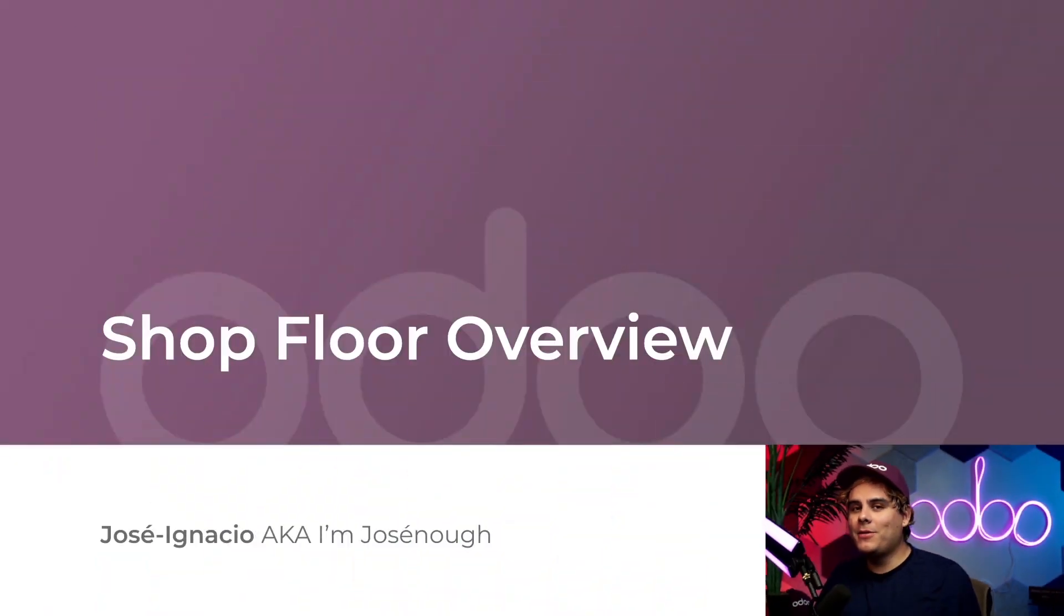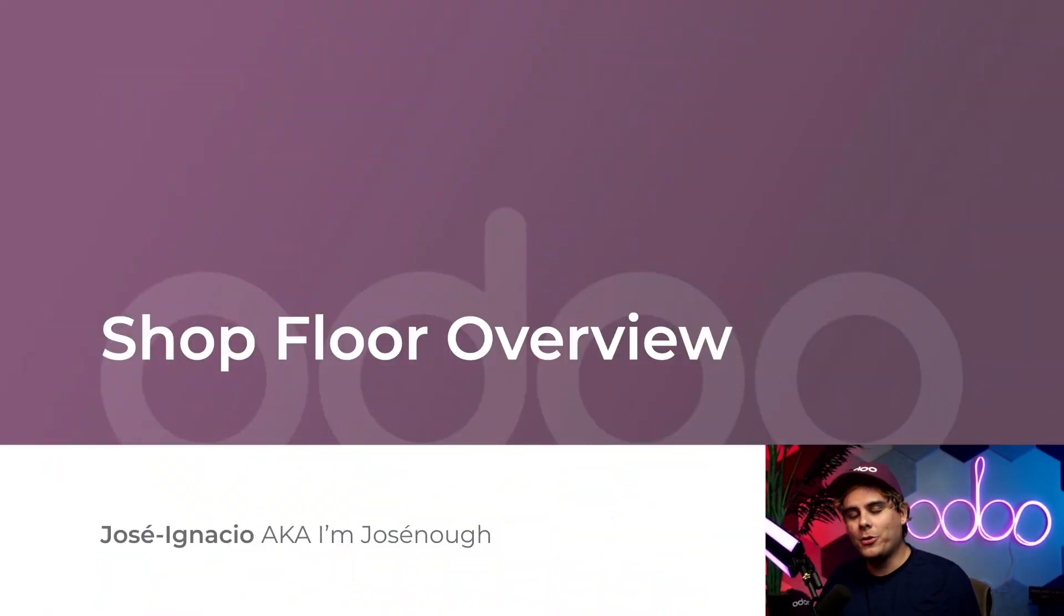Welcome back with Odoo. My name is Jose Ignacio. Today I've got a very special lesson for you about the shop floor module.